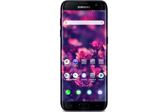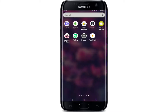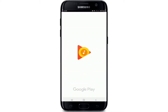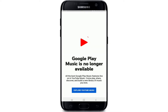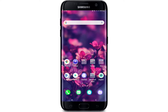Hello everyone, welcome back to WebTech Tutorial. In today's video, I'm going to show you how to fix Google Play Music no longer available. When you tap open your Google Play Music application, you might come across a message that Google Play Music is no longer available.